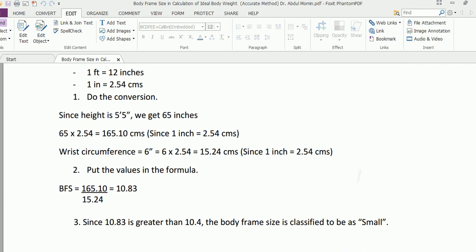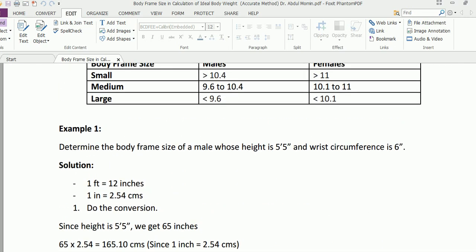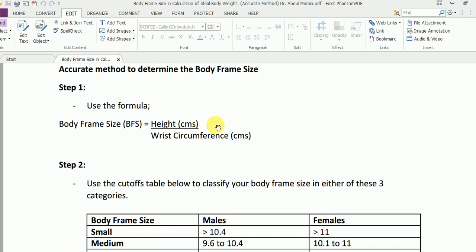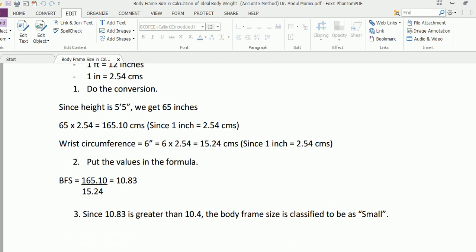Putting the values in the formula: body frame size equals height in centimeters divided by wrist circumference in centimeters. So 165.10 divided by 15.24 equals 10.83.